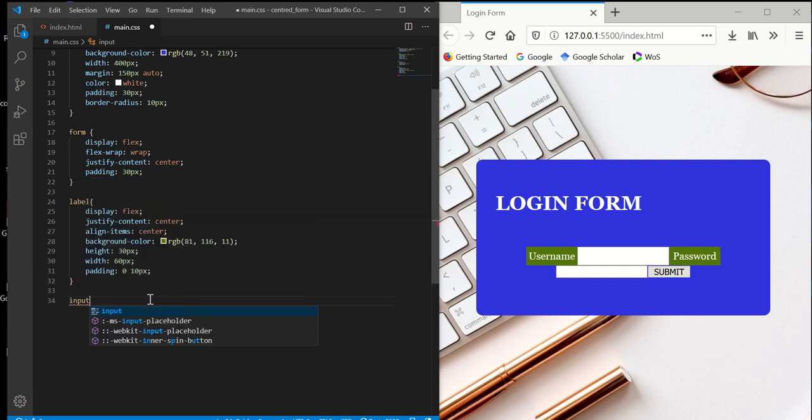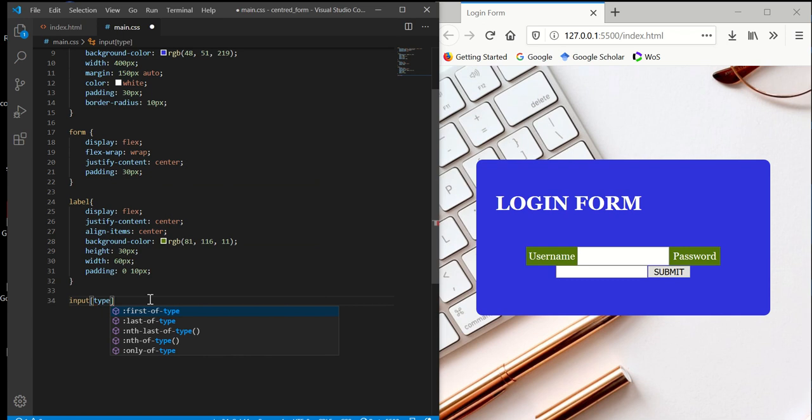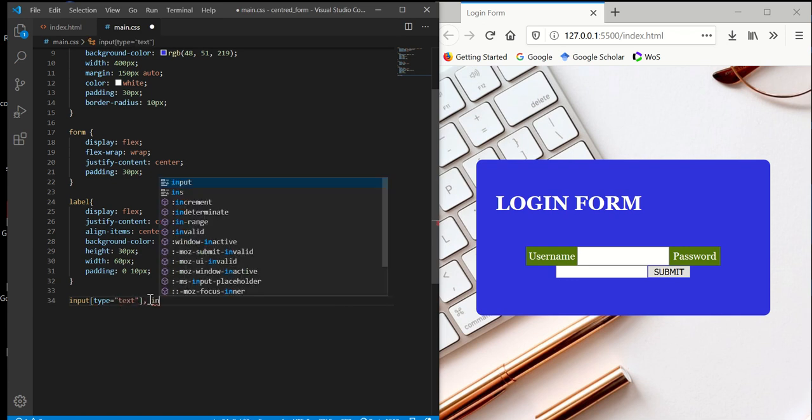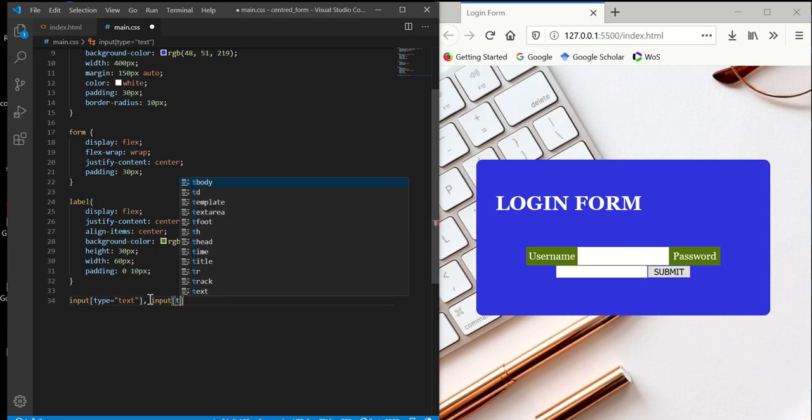For inputs, we have input type text and input type password.